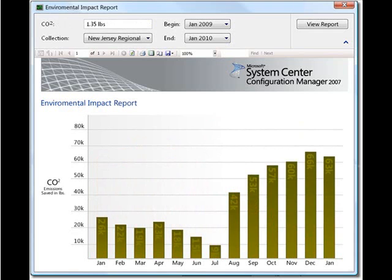And then finally, we have the ability to do things like environmental impact reports. That same time frame, January through to July, before power management policies were in place, things like our CO2 emissions were not that great. But once the power policy was applied, we began to save increasing amounts of CO2 emissions, and that increased over the period of time as we tweaked and improved our power management policies within the organization.